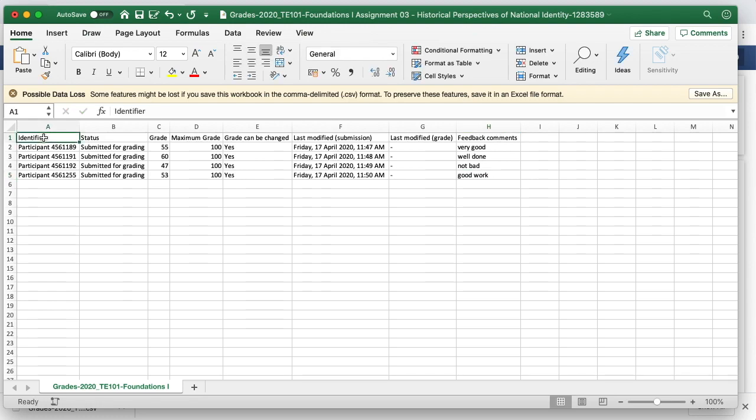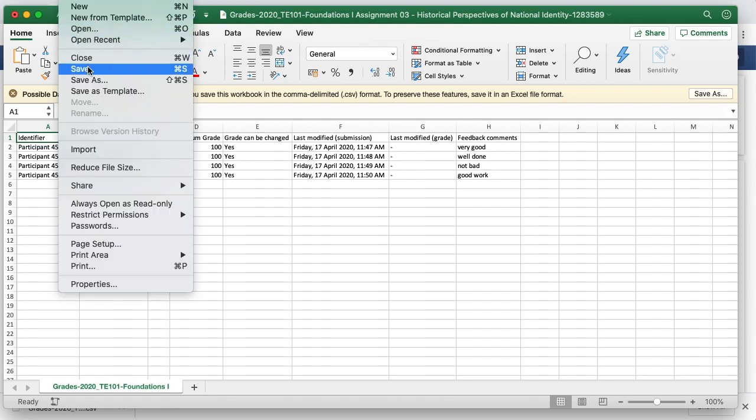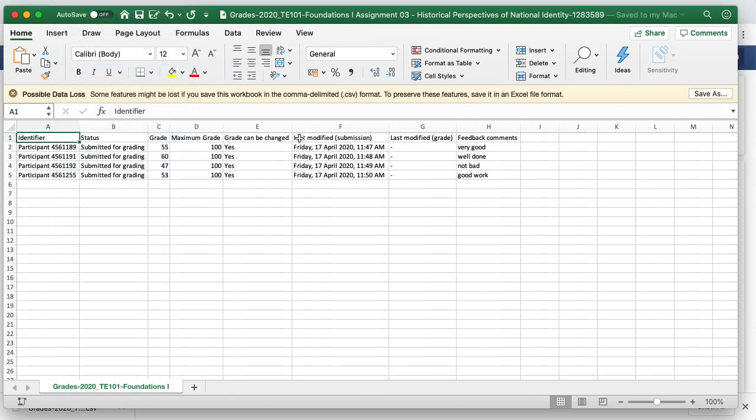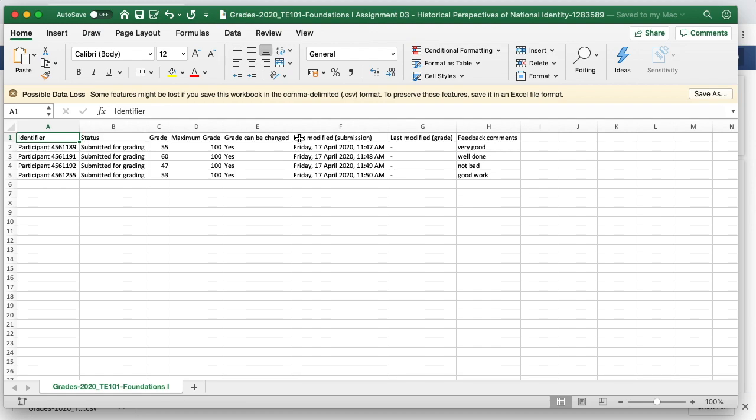When finished entering the grades and feedback, I need to save this document and I can do that by clicking file and save. It's important to keep it in its current format, the .csv format, and it's also important not to change the file name of the document. Now that that is saved, I can close down the spreadsheet and navigate back to my Loop assignment.